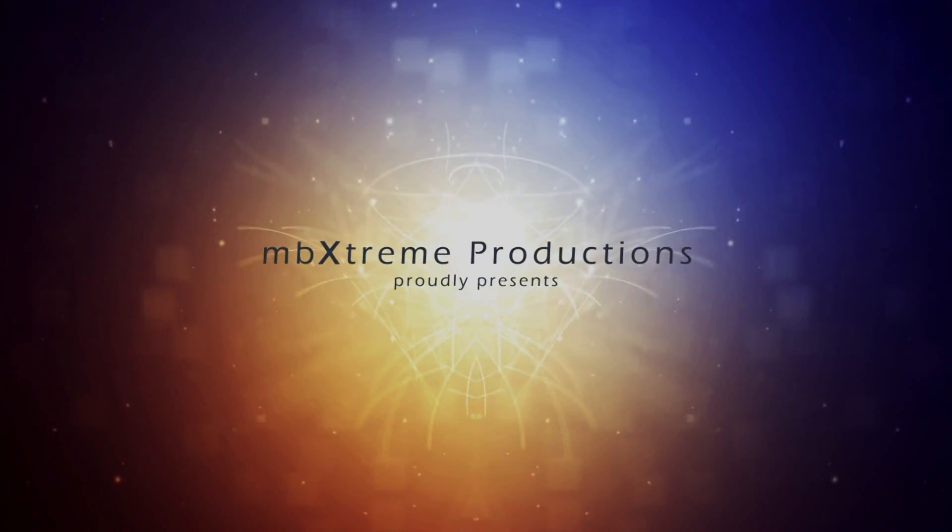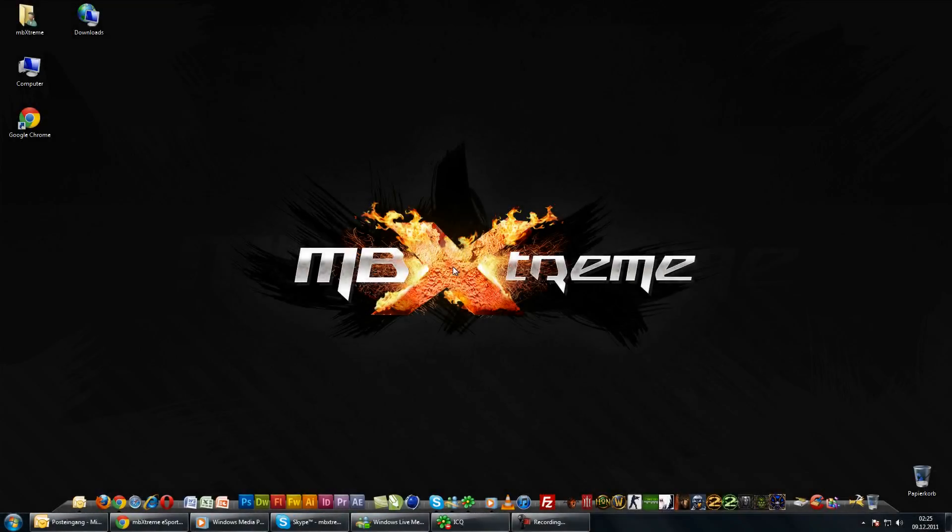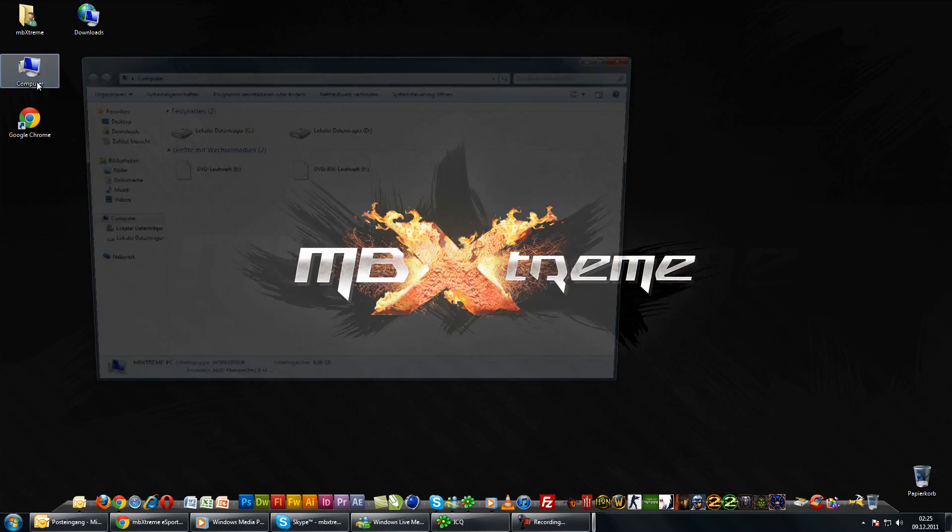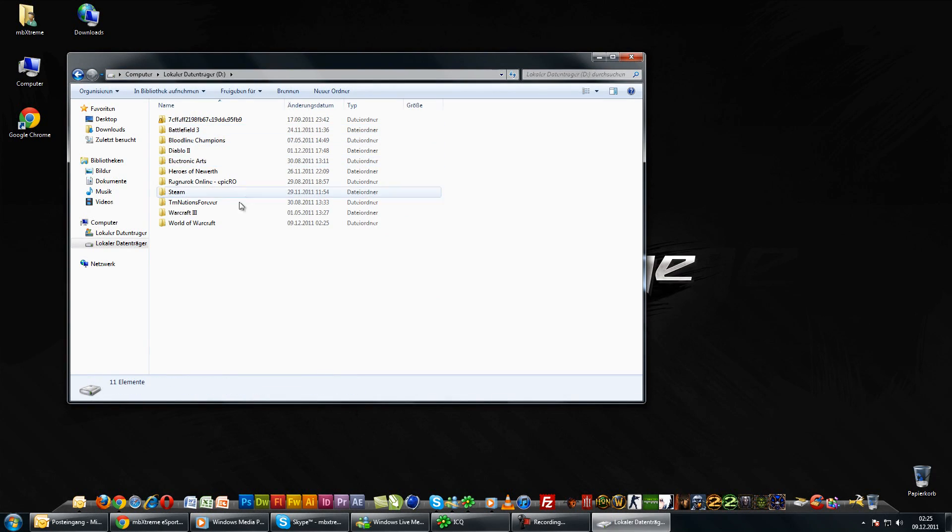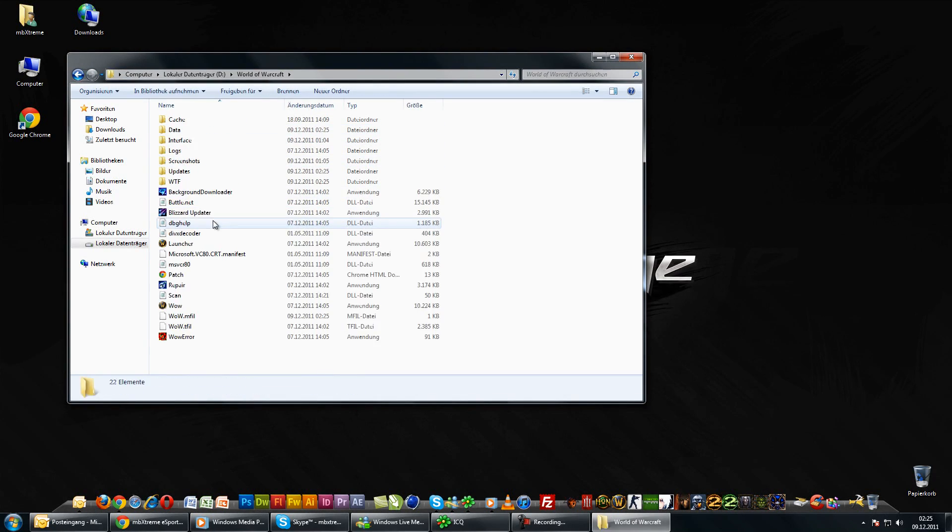MPEXtreme Productions. Hey guys and welcome to MPEXtreme UI 3.4.3. First of all,